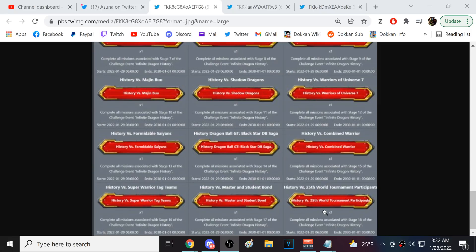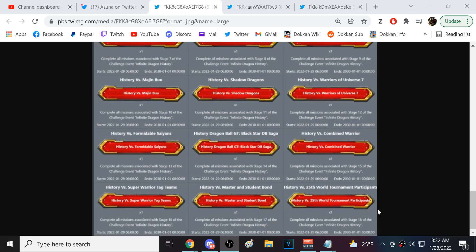And then the ends. Yeah, this, this right here is the most recent Infinite Dragon Ball History stage that just came out. The one against the 25th World Tournament participants, right? Those, of course, that's, like, Mighty Mask and Android 18 and those characters.